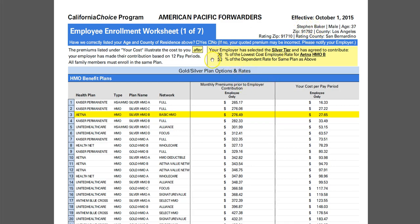Down here we see the contribution details. This particular one talks about the contribution being based on the Aetna HMOB, with the employer paying 90% towards the lowest cost employee rate for the Aetna B plan, and then 50% of that same plan for dependent coverage.